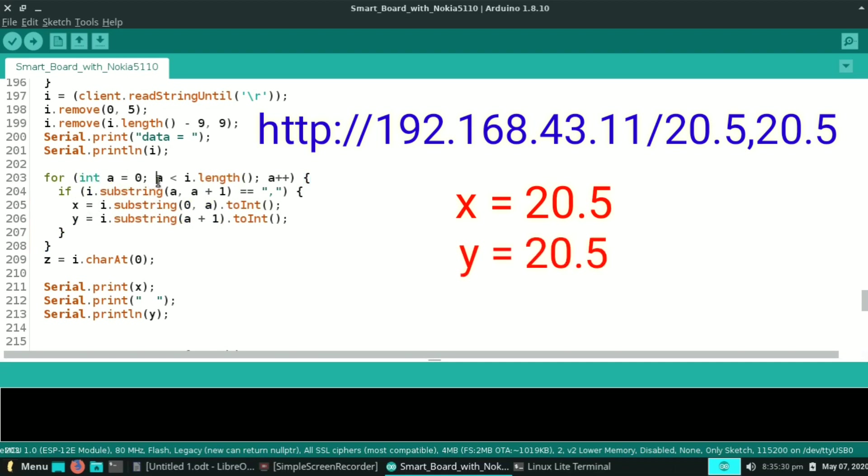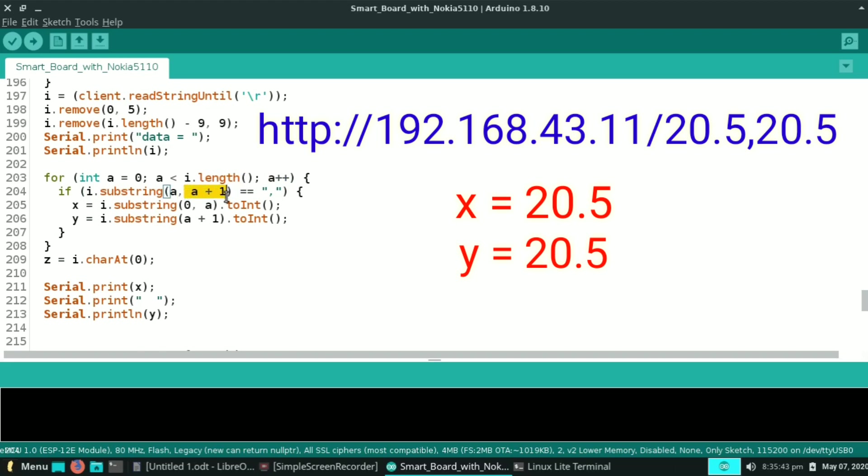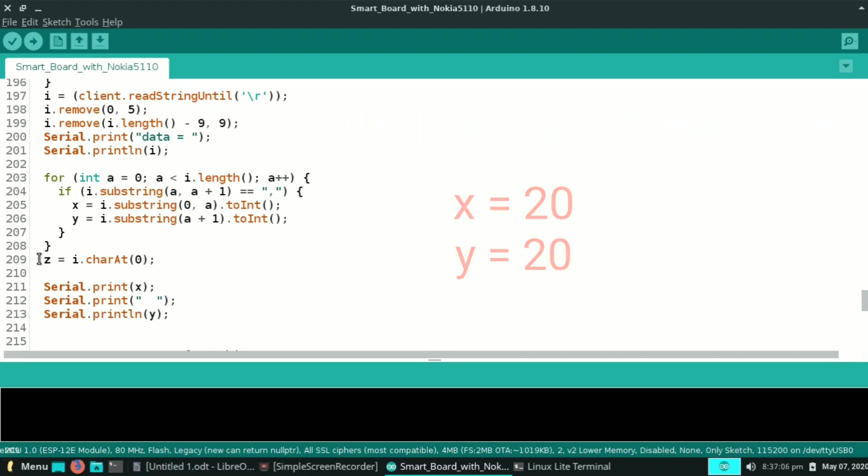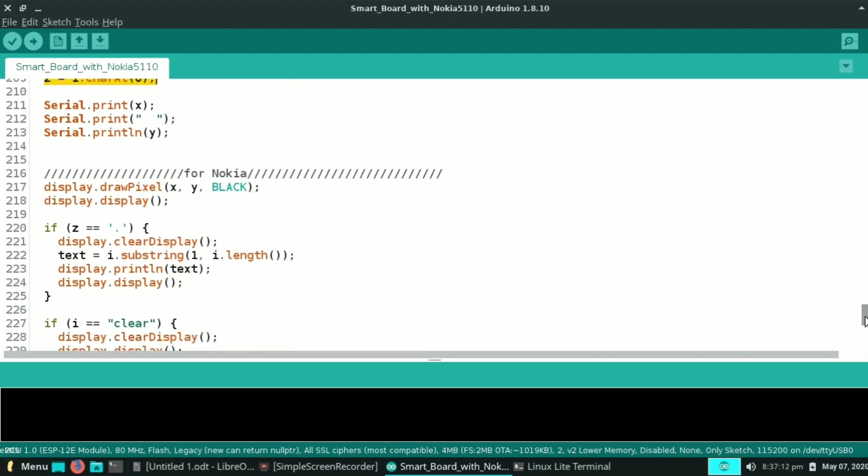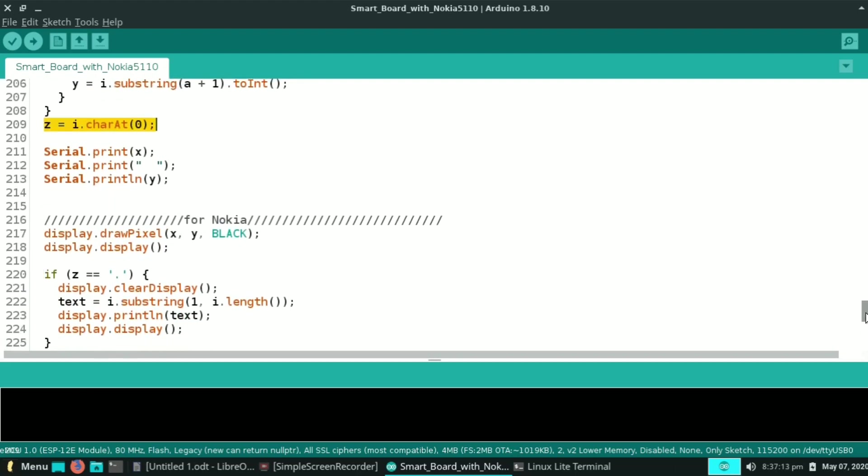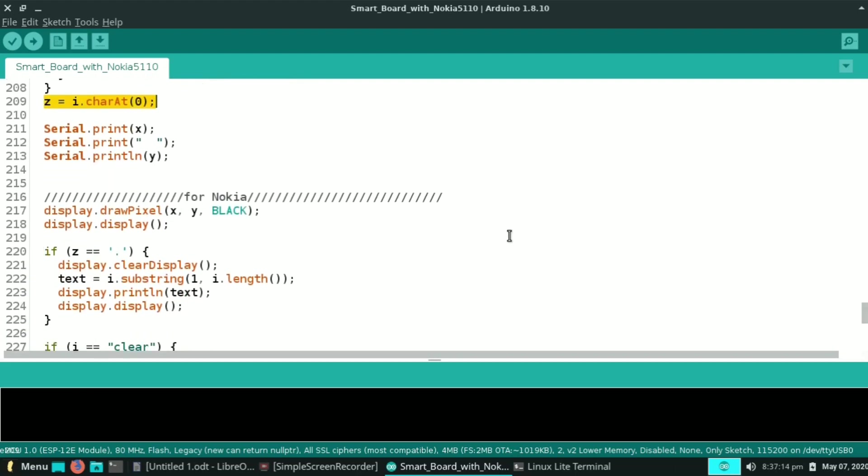So our x and y becomes 20.5 and 20.5, but this toInt function converts this string, converts this float into integer. So our x becomes 20 and y becomes 20. If you remember, we defined z as a character before. Here z is the first character of our string i.